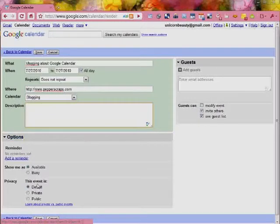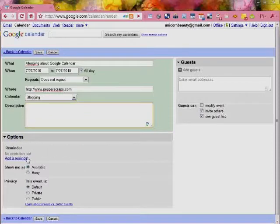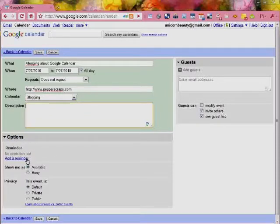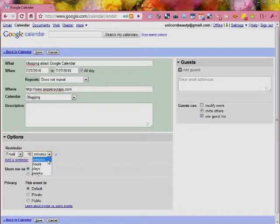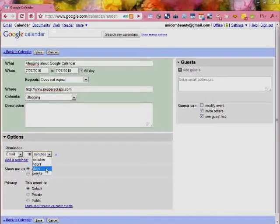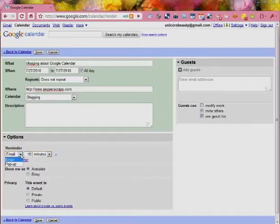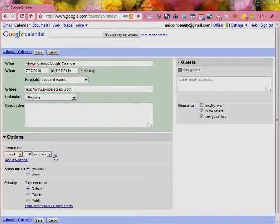Now there's also more options down here. You can set up reminders so that it will email you when it's coming up at a certain time. You can actually set it up that you can send it to you weeks ahead, days, hours, minutes, all sorts of different things. It can email you or it can just have a pop-up when you go into the Google Calendar.